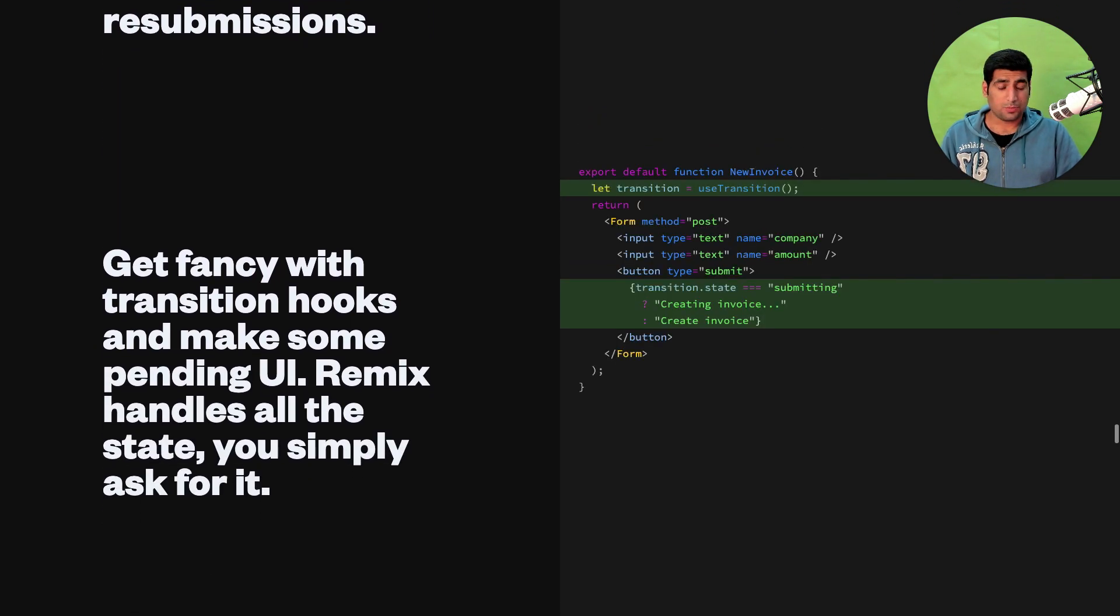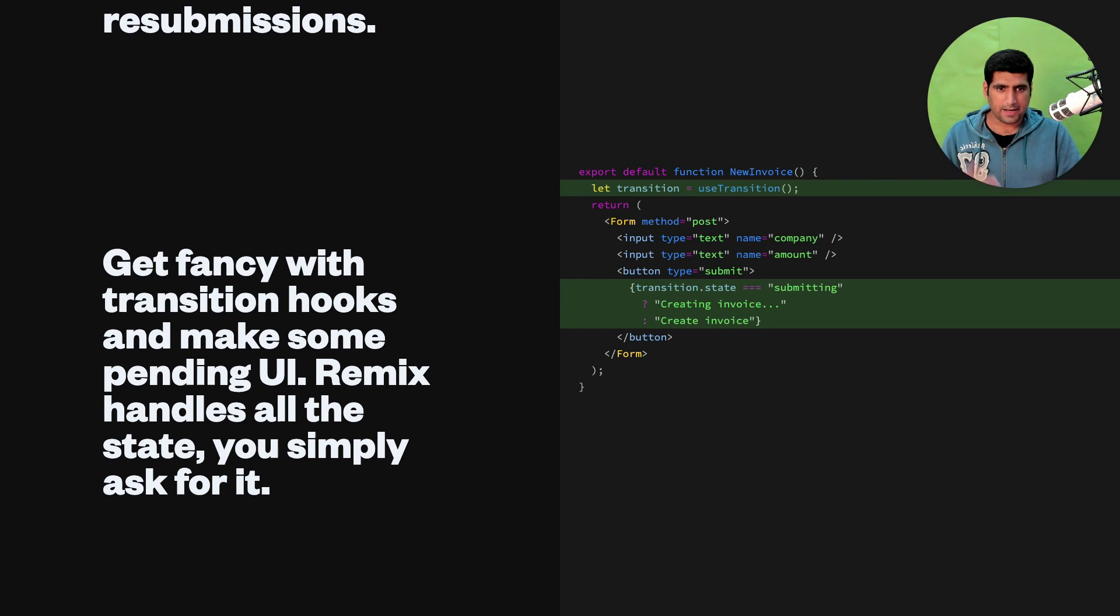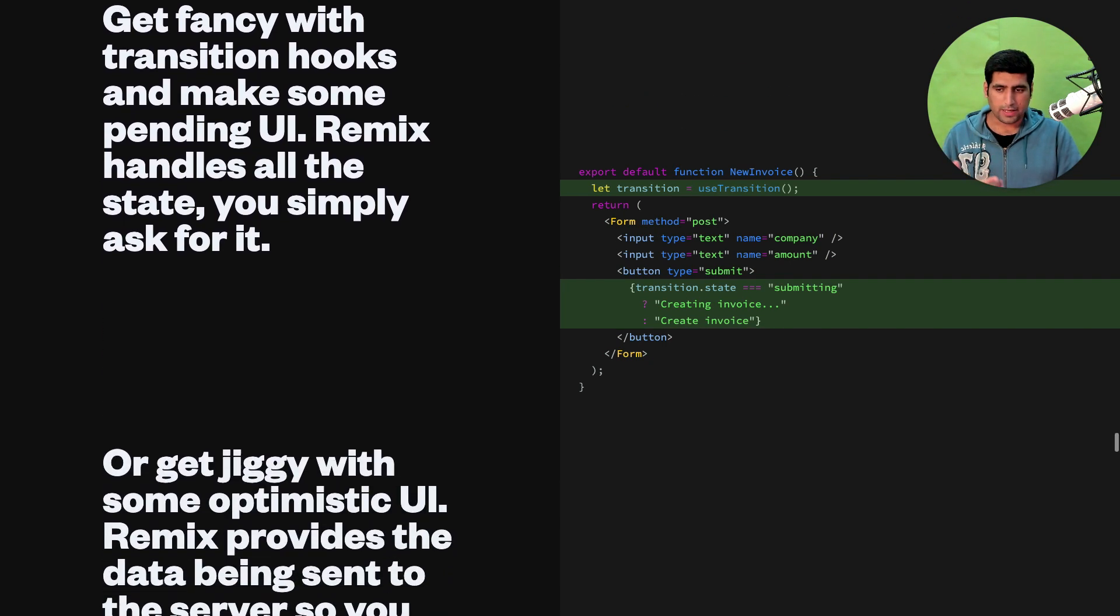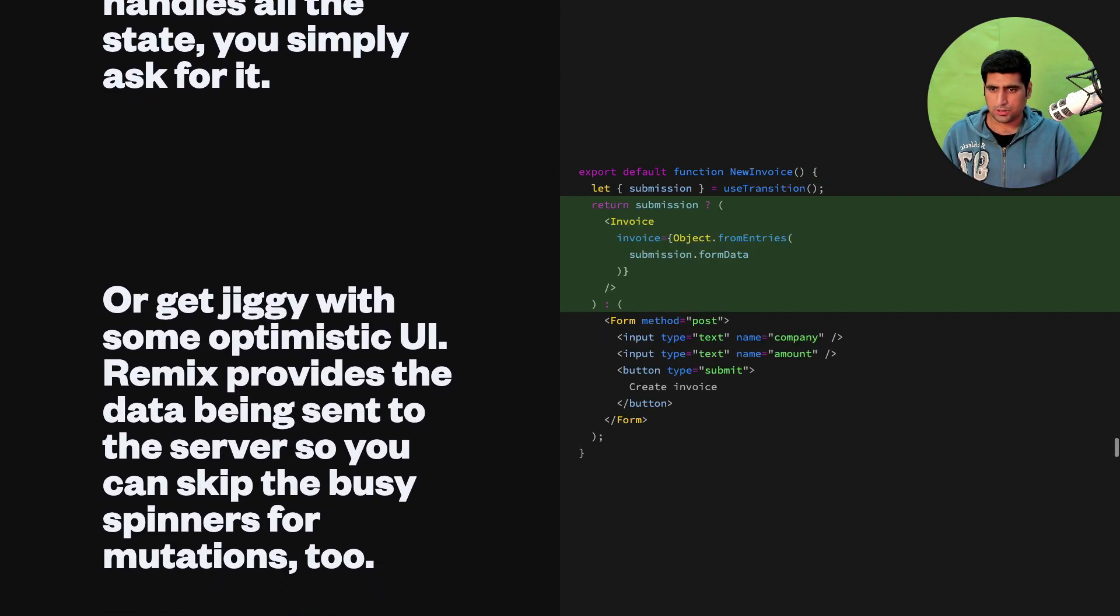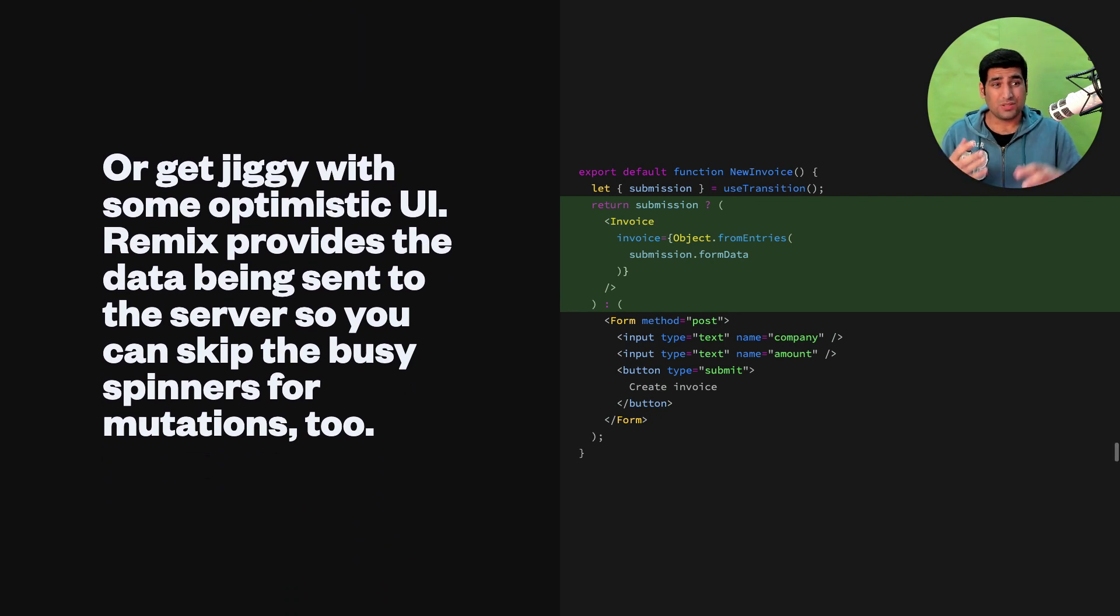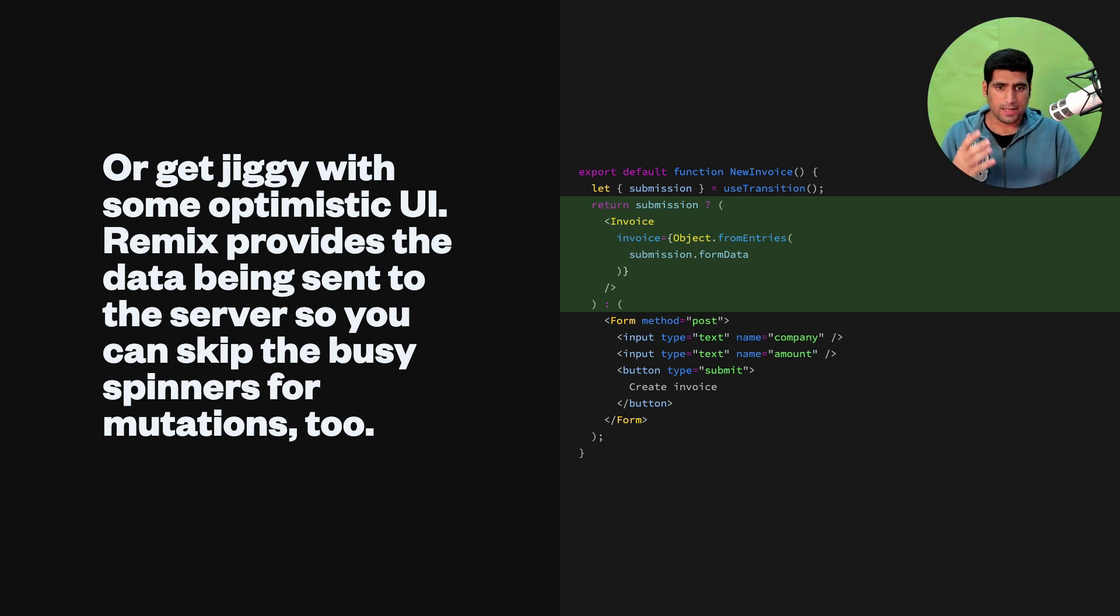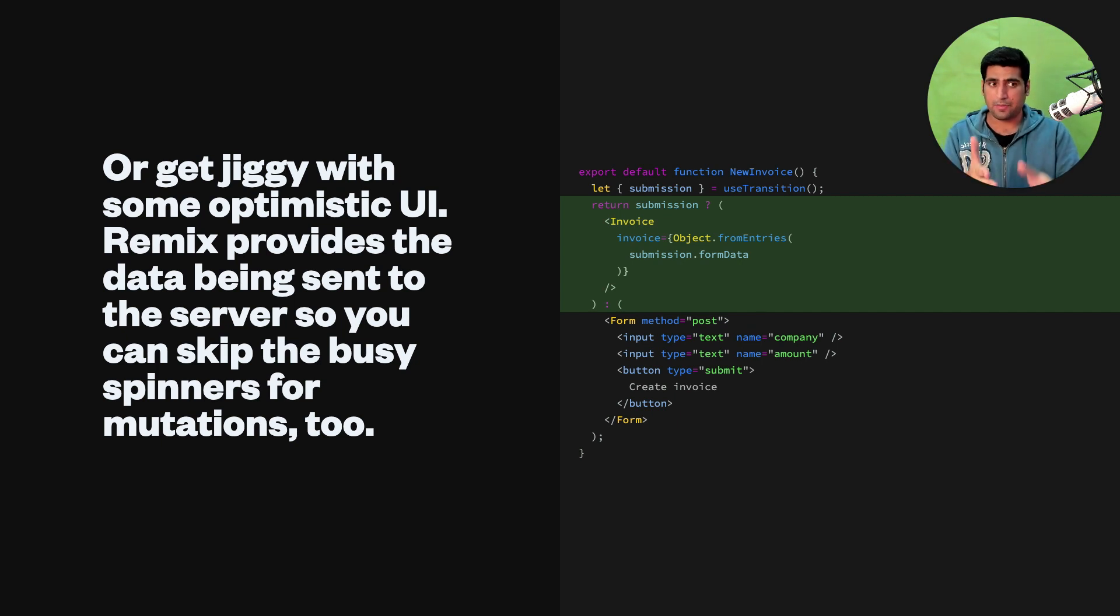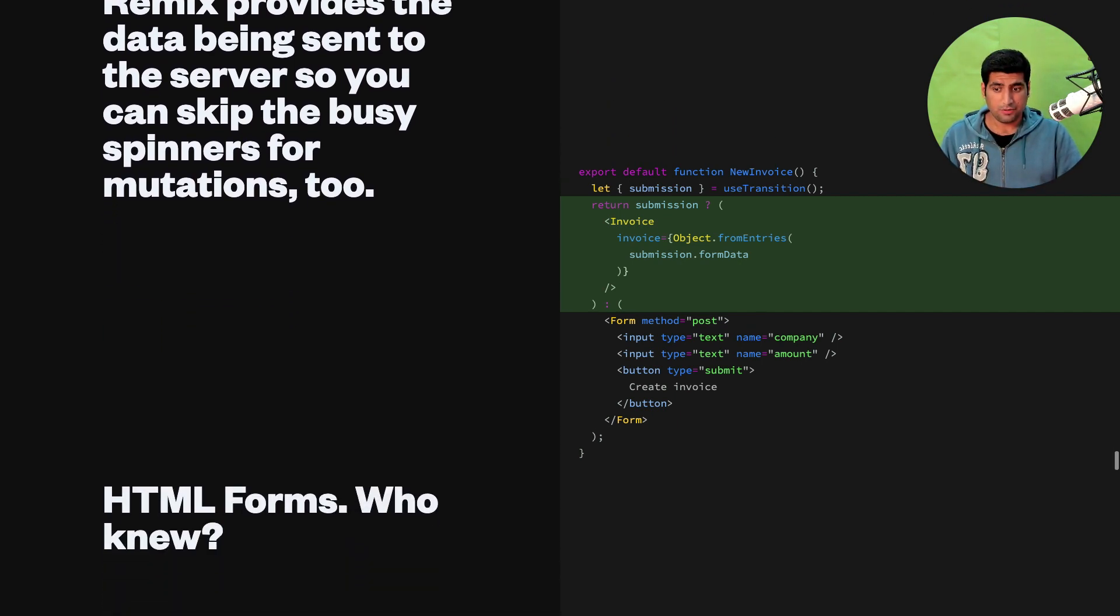They also provide hooks like useTransition for creating that fancy looking creating the invoice UI. You just submit or click that button, the UI is working and I think you can also create more optimistic UI where you can use the same state on the client side before even the server has responded and improve the UI and user experience for your users submitting that invoice in that particular form. So this is pretty good, right?